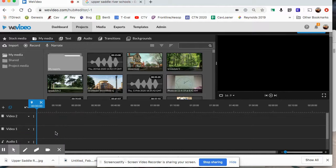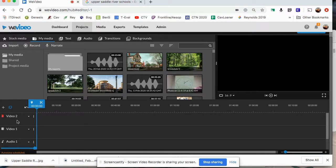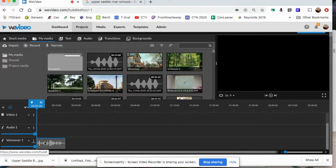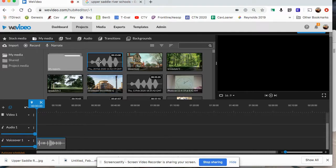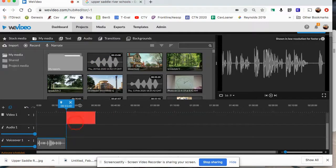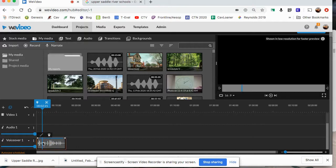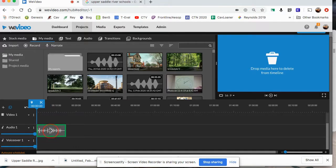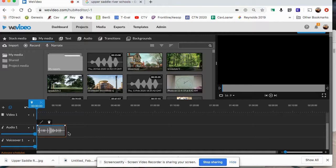If you scroll down, you'll see Video 1, Video 2 - that's where video goes - and Audio. Down here is your voiceover; it automatically got recorded there and also got included in your media. If you want to use it again, you can just click and drag it back down. You can select it and also move it up to Audio 1 if you want - no big difference.